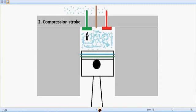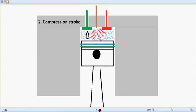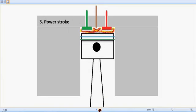At the end of the compression stroke, the injector injects the diesel fuel inside and a combustion takes place or the power stroke happens. And you can see the burning of the fuel which creates a pressure on the top of the piston and it pushes the piston down.